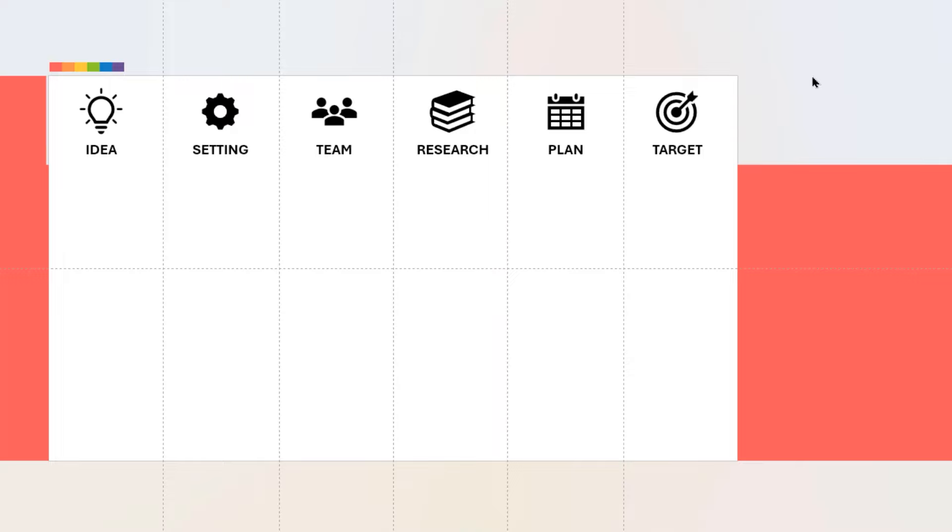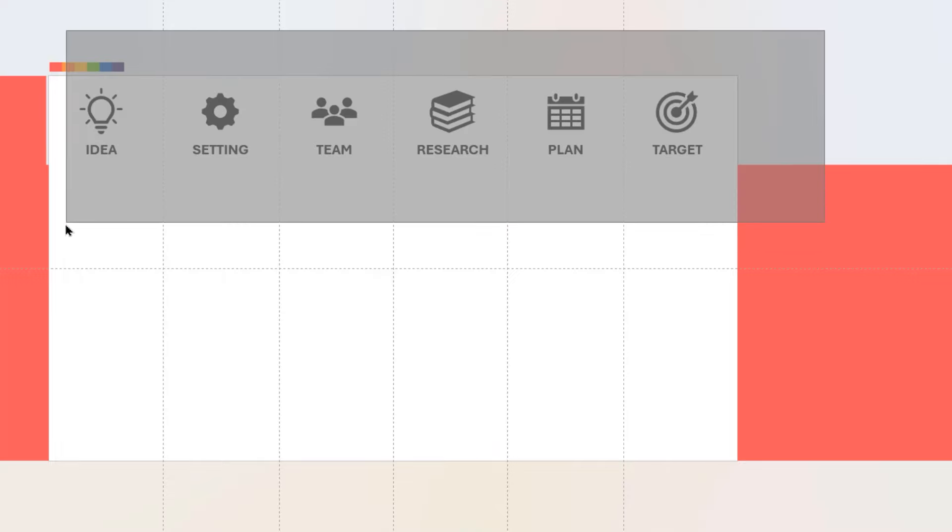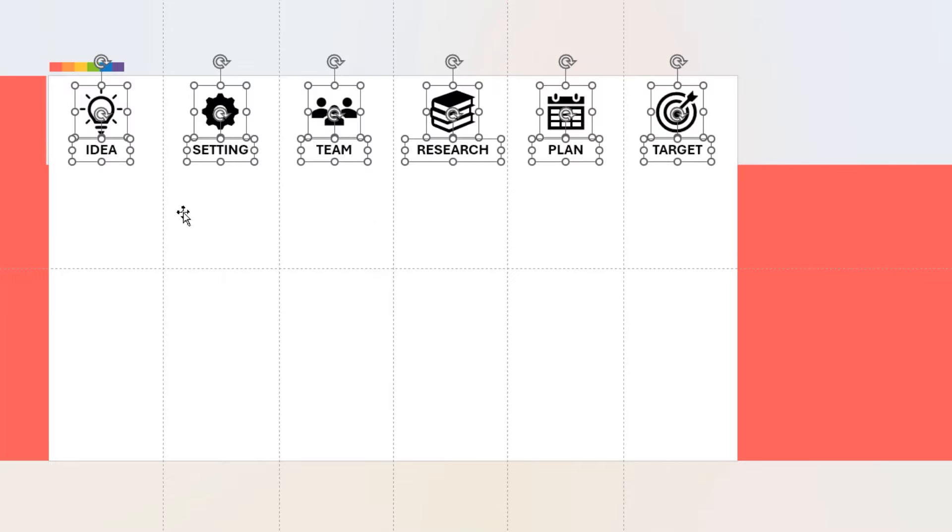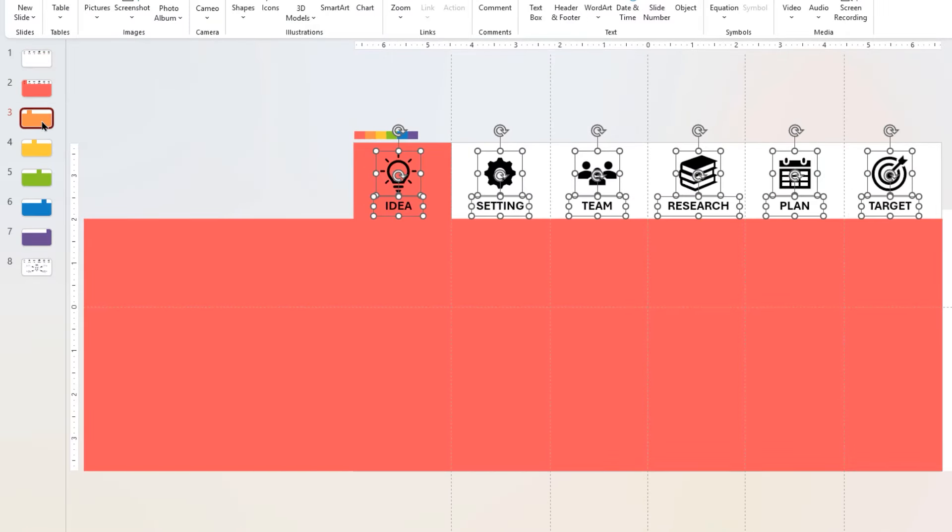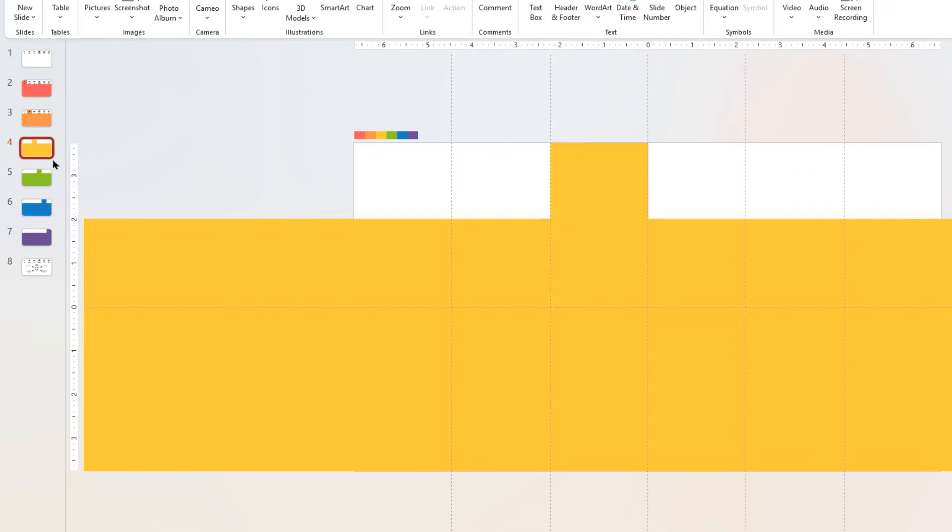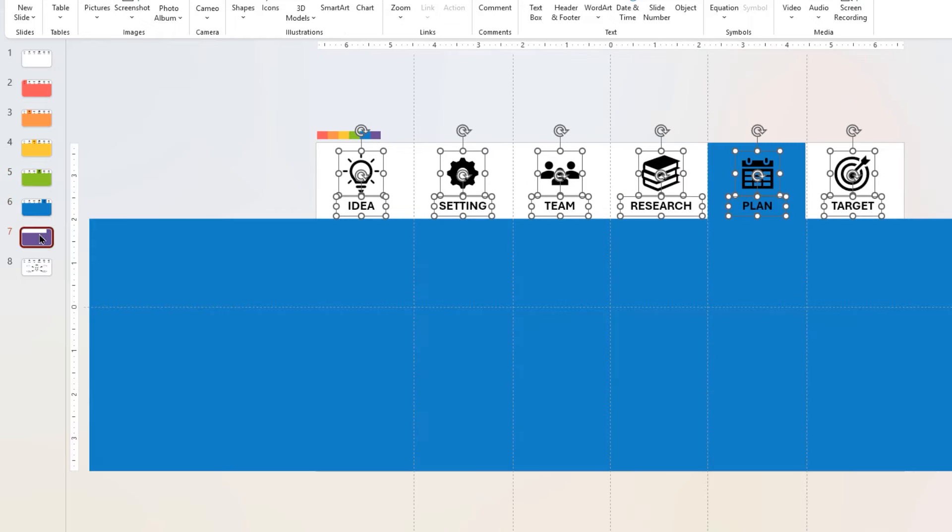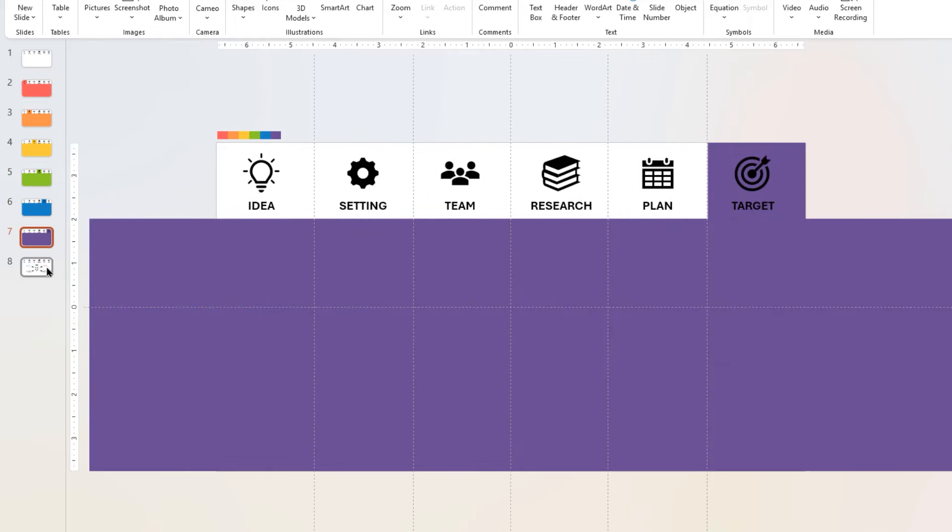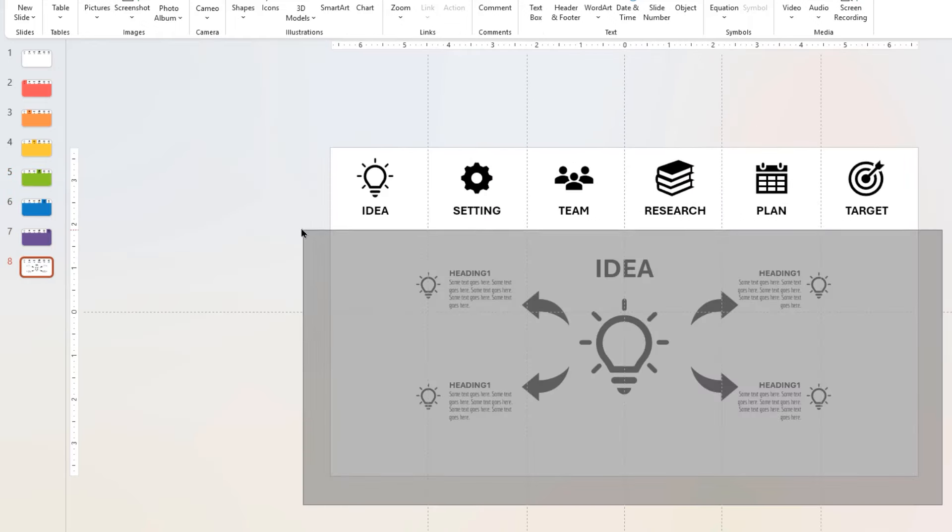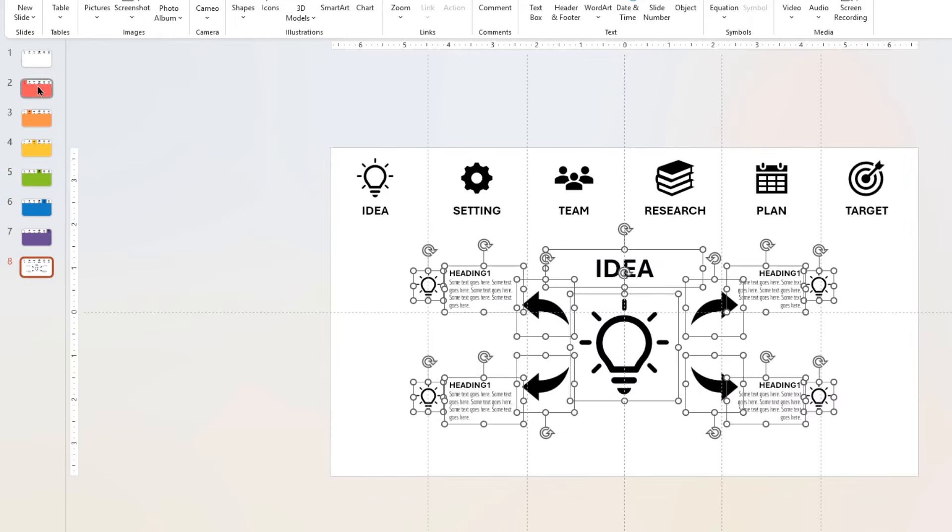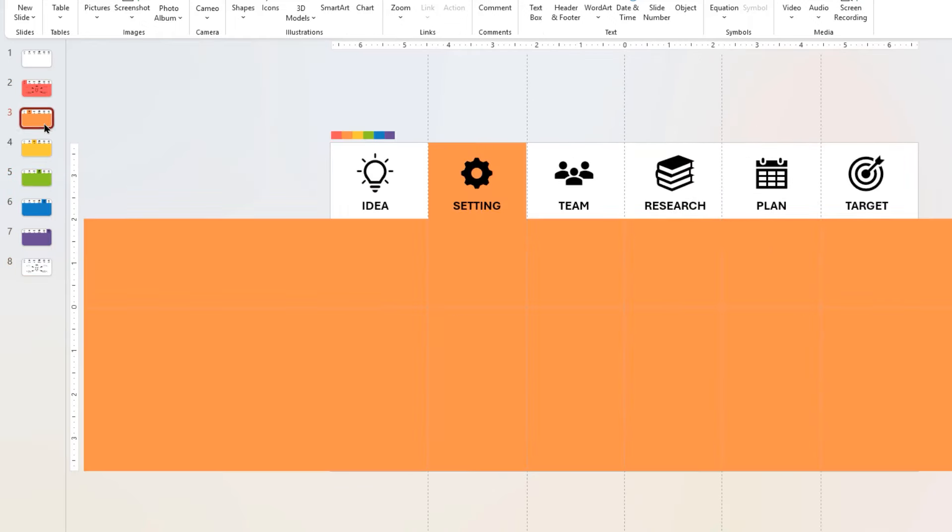Next, drag and copy all these hyperlinked PNG icons and their title texts, and then paste them into all slides. Now let's copy the slide content and paste it onto all slides.